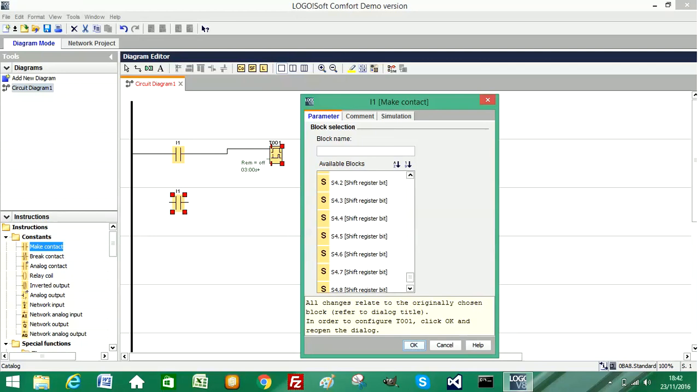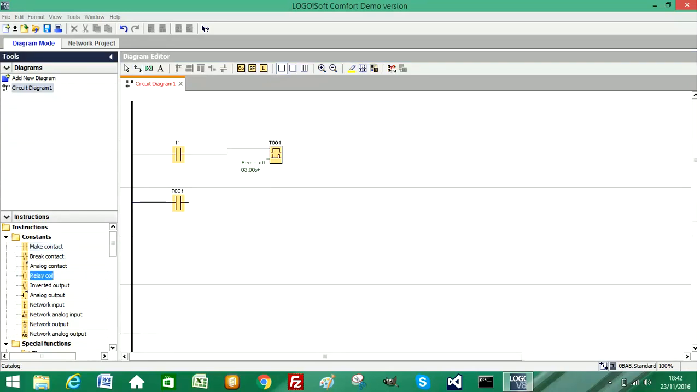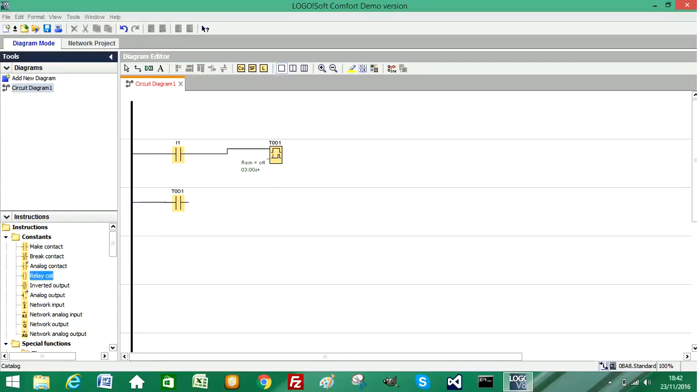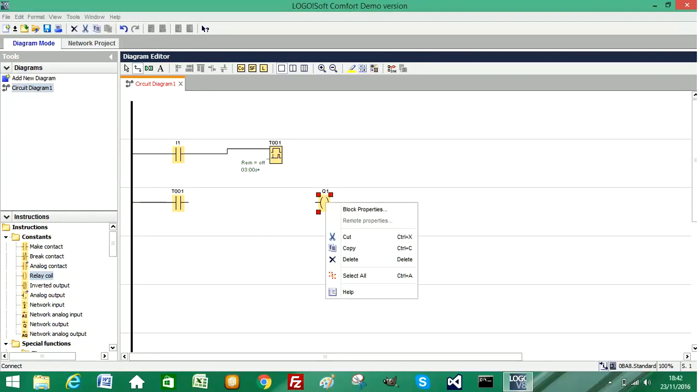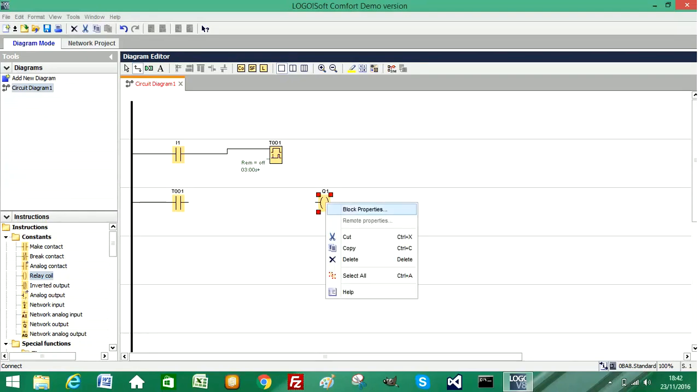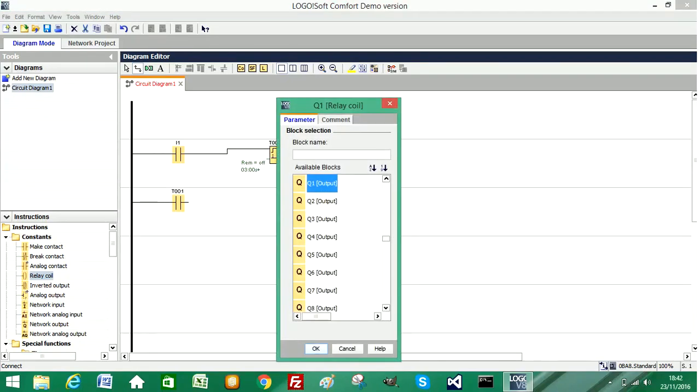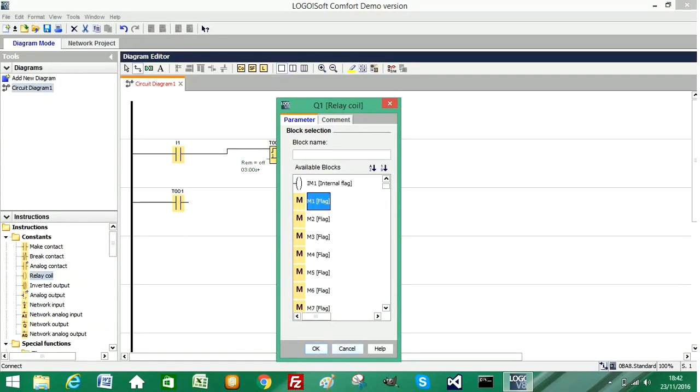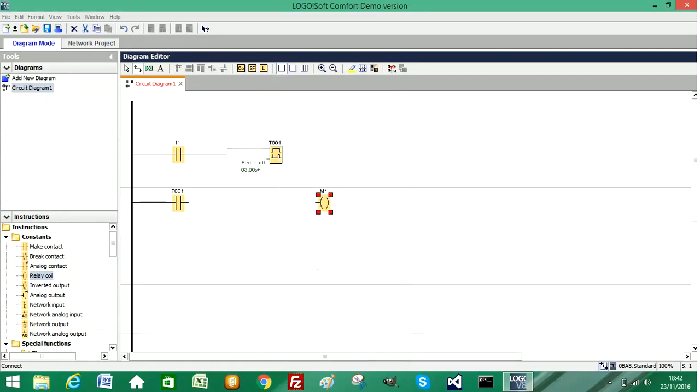So what this is doing is replicating the state of this timer. I'll wire this to the power rail and I'm adding in a relay coil so we can see our output turning on and off. I'm just going to select an internal memory bit rather than a physical output. So I'll select M1 and wire this up.